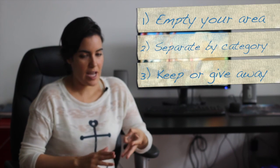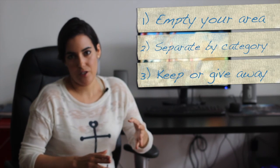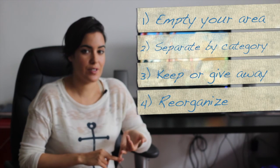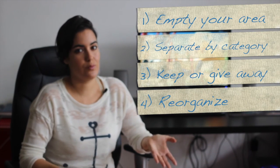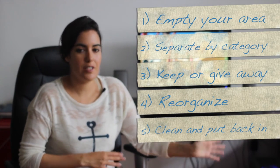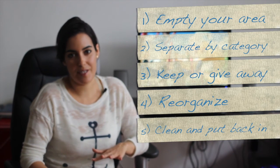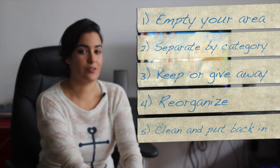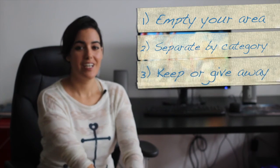And then after that you reorganize your space with everything you want to keep. And you clean the area, put everything back in, and you have a nice little space. So I really hope you enjoyed it and I will see you in the next video. Thank you.